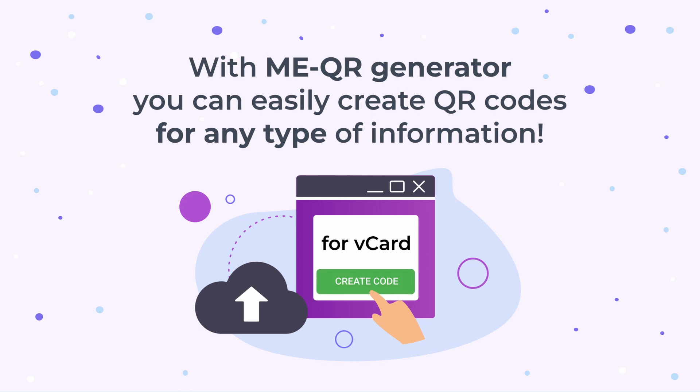With MEQR generator, you can easily create QR codes for any type of information.